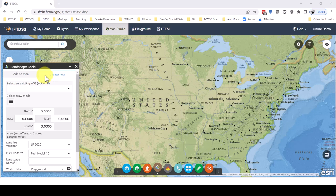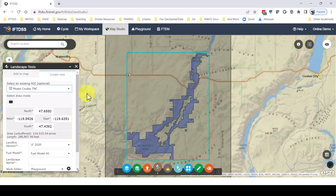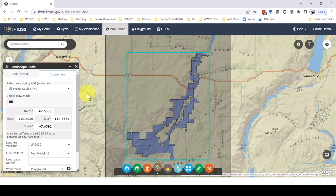If we want to create a landscape around a shape or shapefile, we can select that here from the Area of Interest drop-down. We could also draw a rectangle using Select Draw mode, or enter the coordinates directly if we had those.